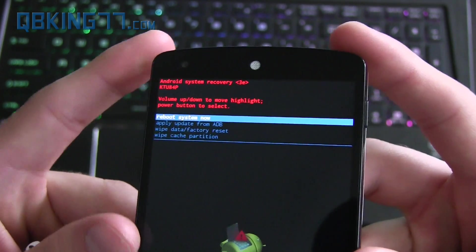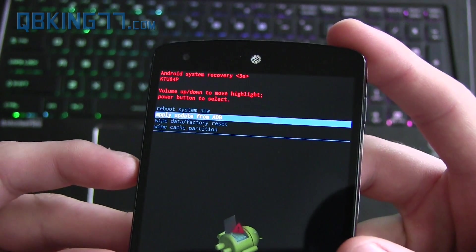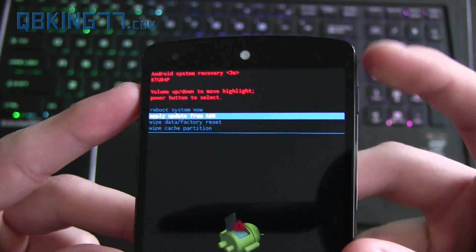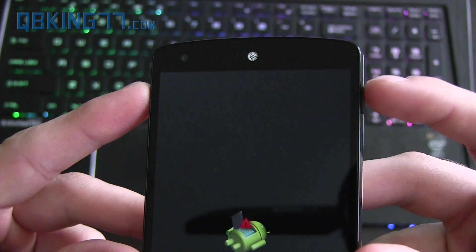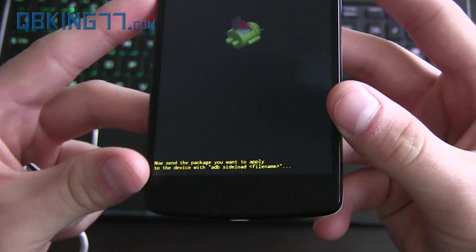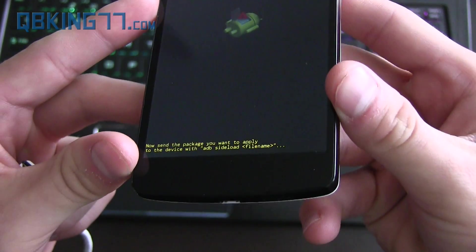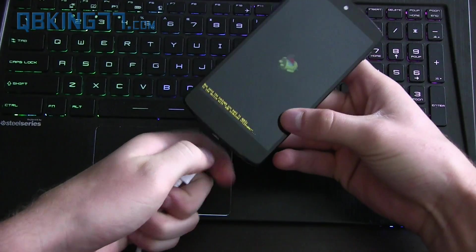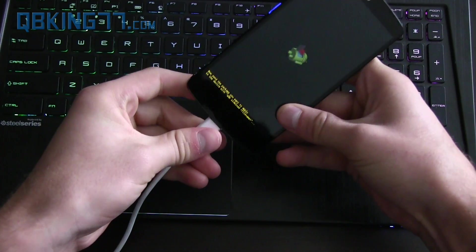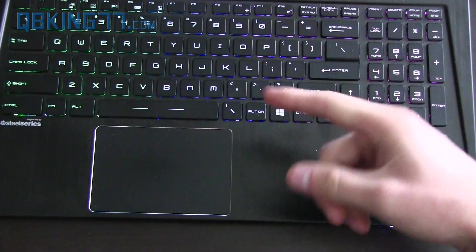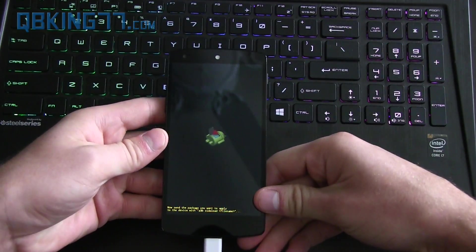What we're going to need to do now is use the volume keys to navigate again and highlight where it says apply update from ADB. Press the power button. It's going to take us to this screen where it shows this. Now send the package you want to apply to the device. You can plug our device in now at the moment. So plug it on in and now we can actually go to our computer and we can apply the update.